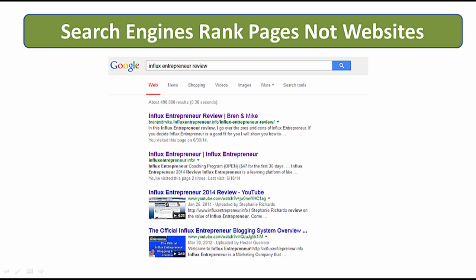It is that specific entrepreneur.info page, and you can see below it there are a couple of YouTube videos that rank as well. Again, those are not the actual videos — those are the pages associated with those videos within YouTube. These are key things to distinguish when looking at this.